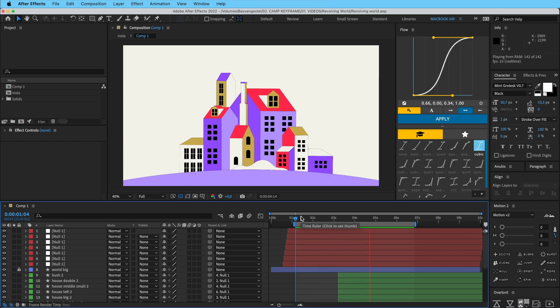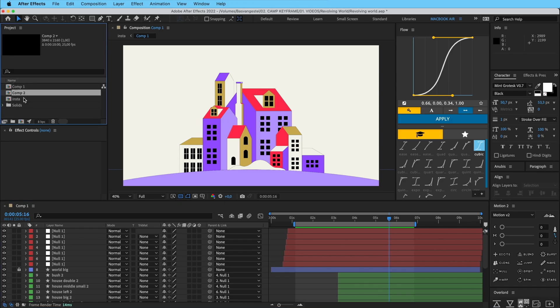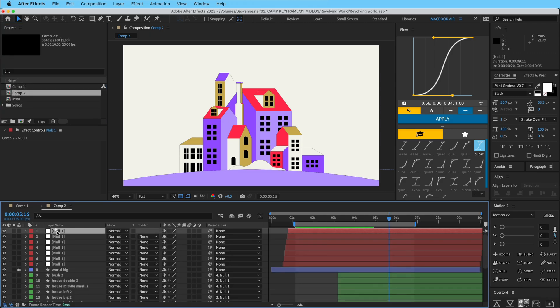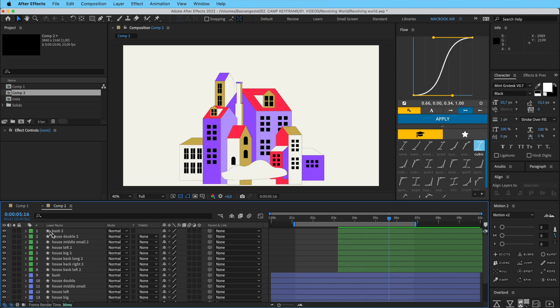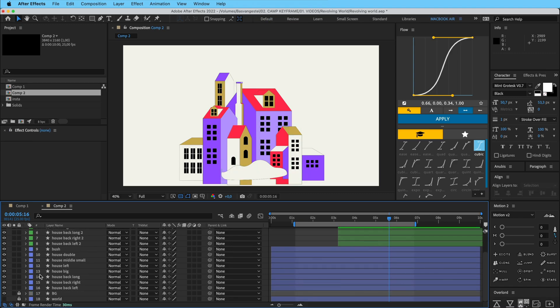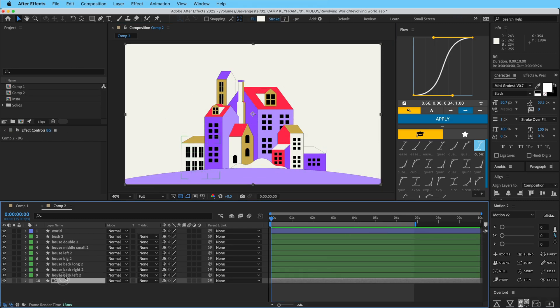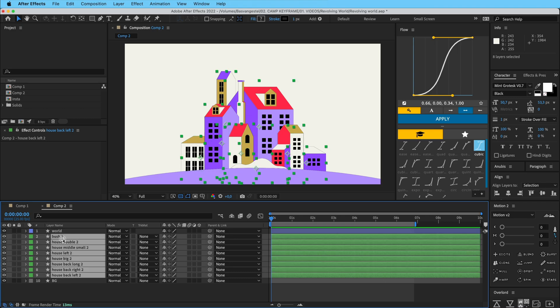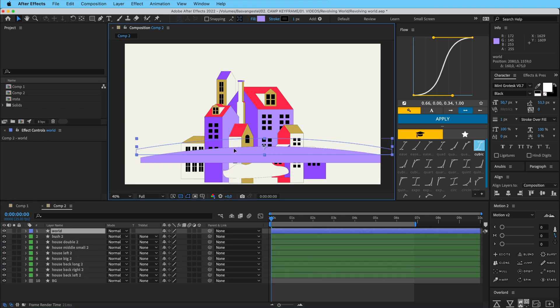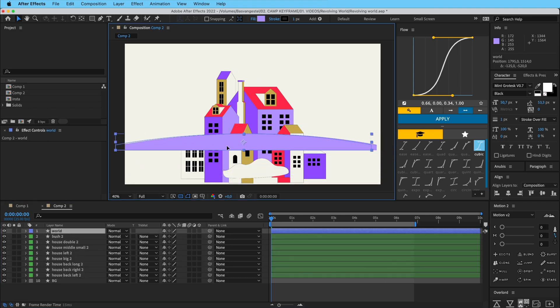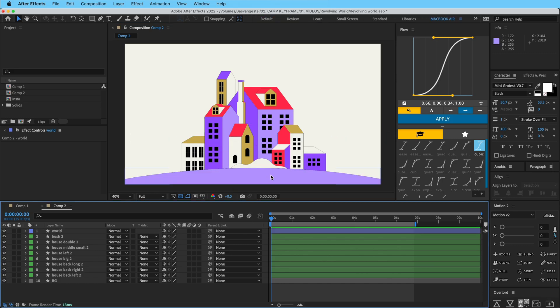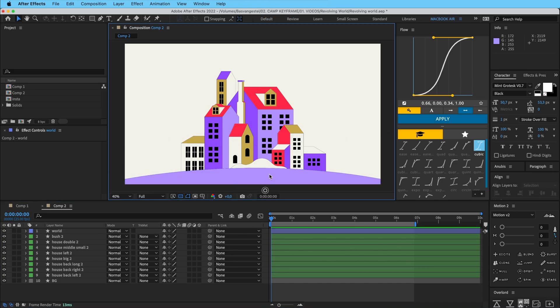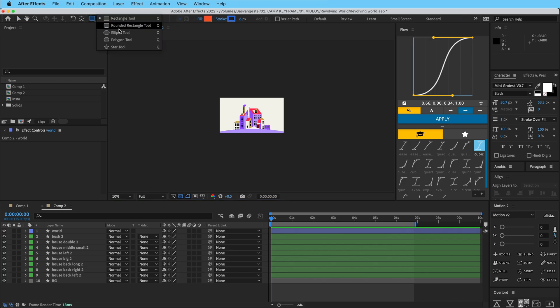So I'm going to show you how I created this effect that it's revolving in and out. I'm going to duplicate this comp here and then just delete all of these nulls just to get a clean scene. Here we are in a clean composition. We have the background, we have all of the houses and all the stuff, and we have the world itself. And this is just an Illustrator shape.